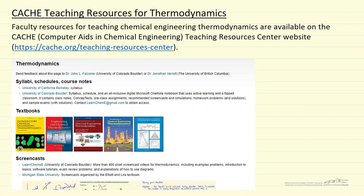The CACHE organization, which stands for Computer Aids in Chemical Engineering, maintains a website called the Teaching Resources Center that contains resources for the core chemical engineering courses. The objective of this site is to provide materials for faculty teaching chemical engineering courses, in particular for helping incorporate computers into those courses.